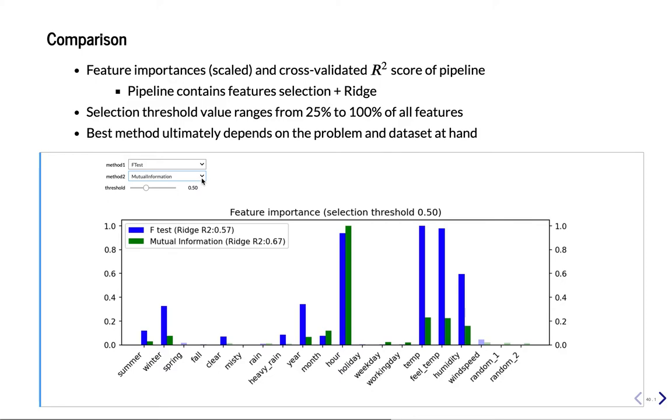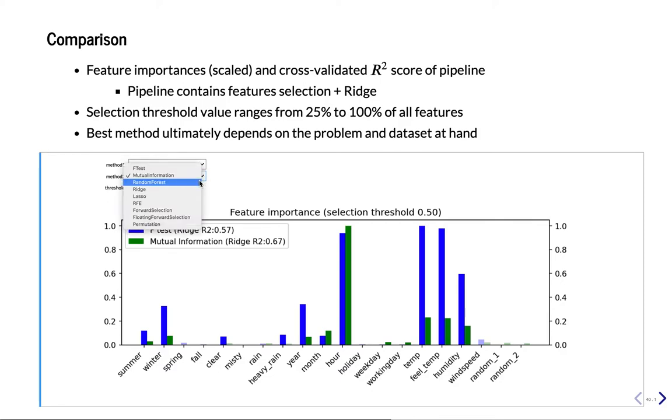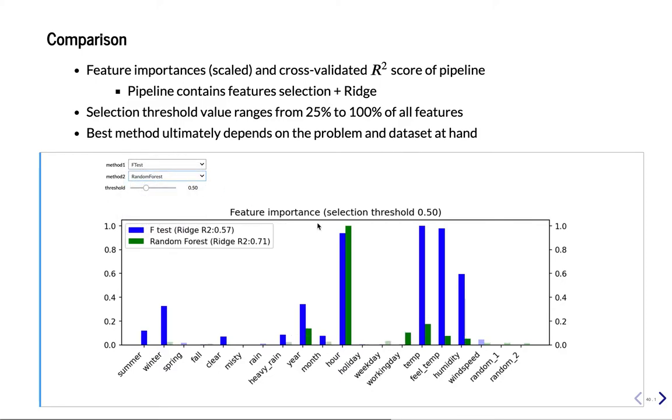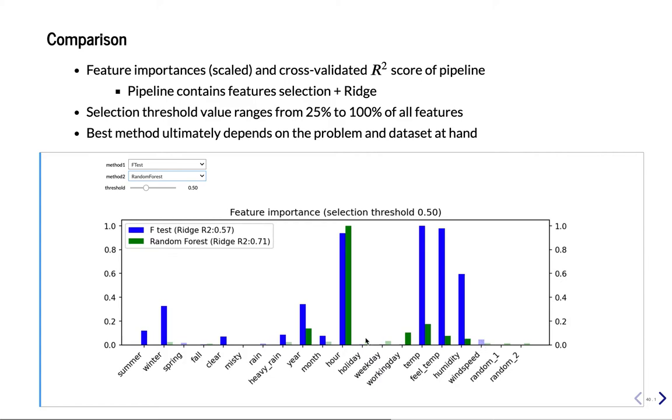Then let's try Random Forest. So now we get 0.71. So that's even better. Also we see that the features have again changed. Random Forests like climatic features. So all the temperature, humidity is in here. Wind speed is also good but not good enough to be selected. And then we have hour, year, rain and so on.